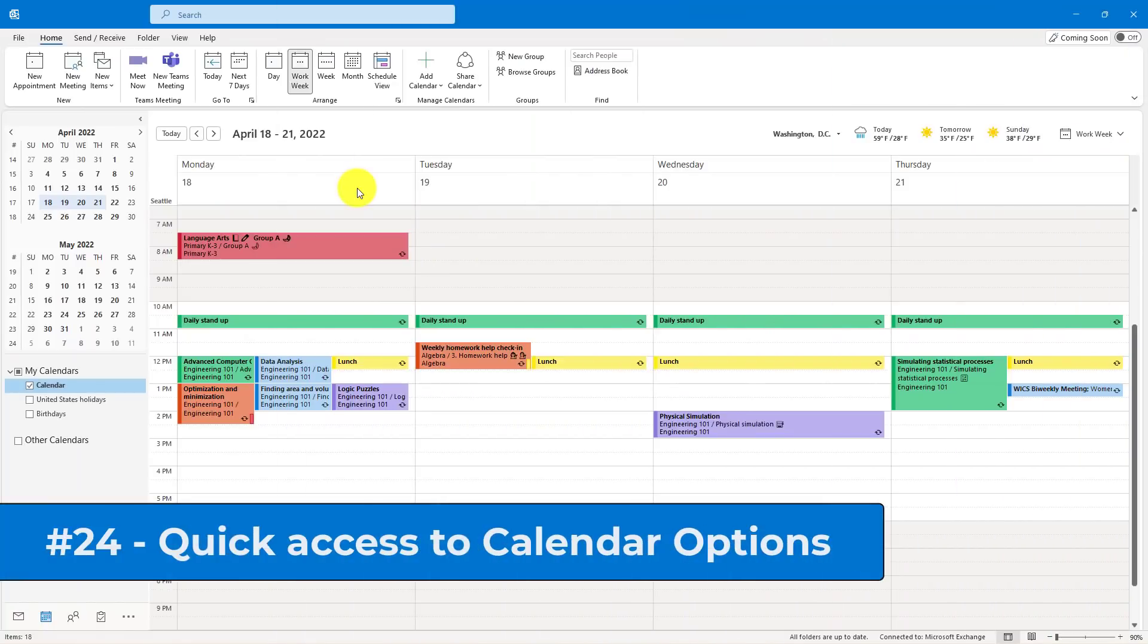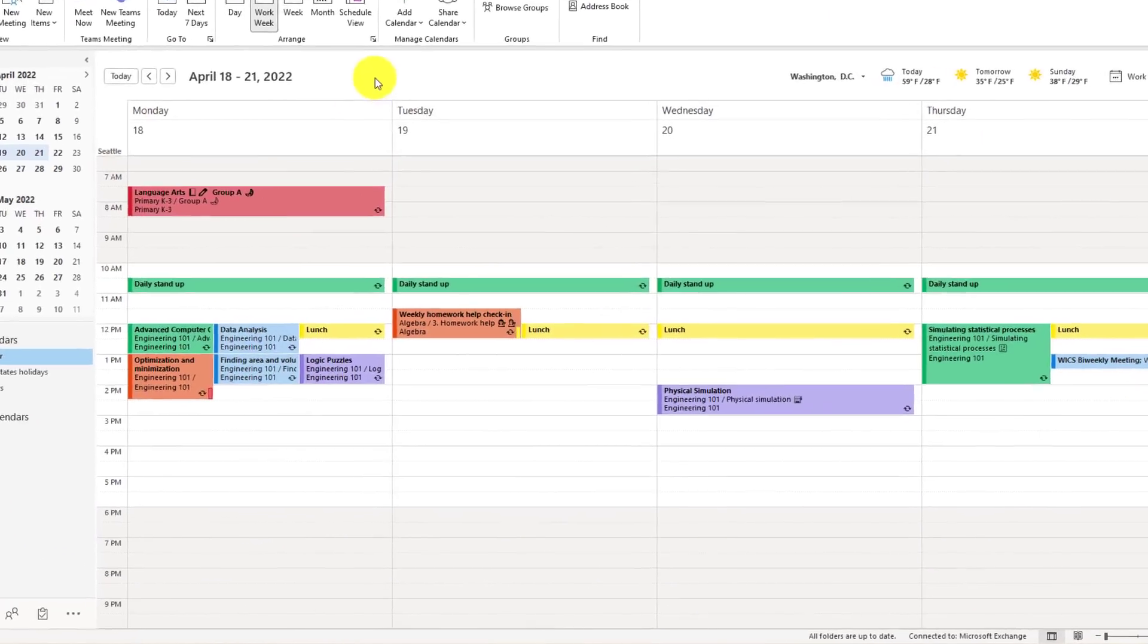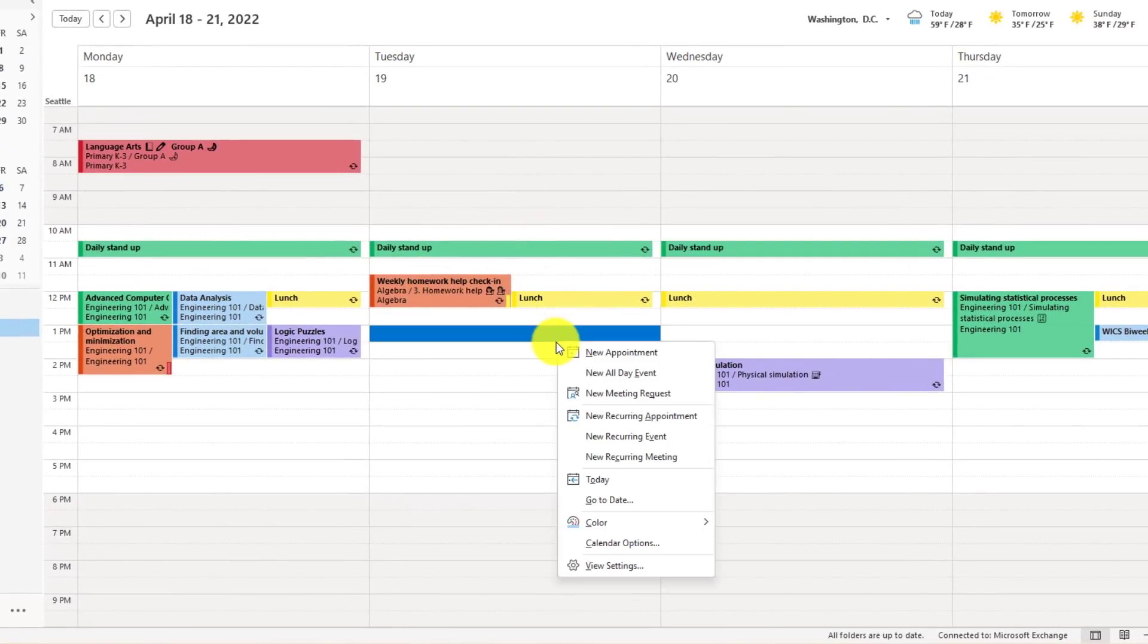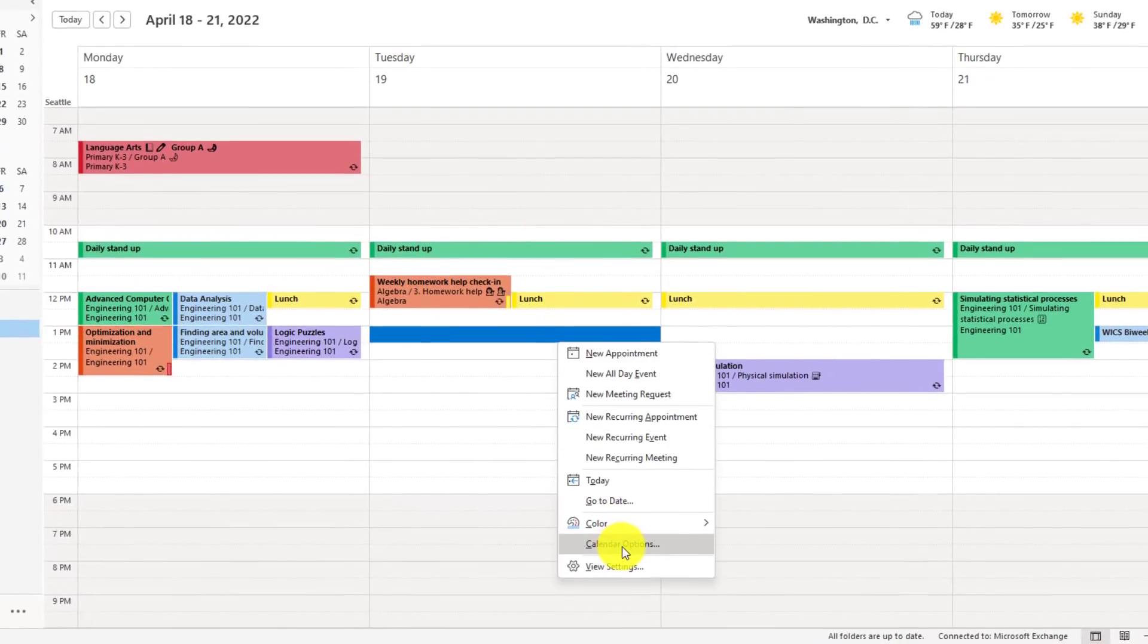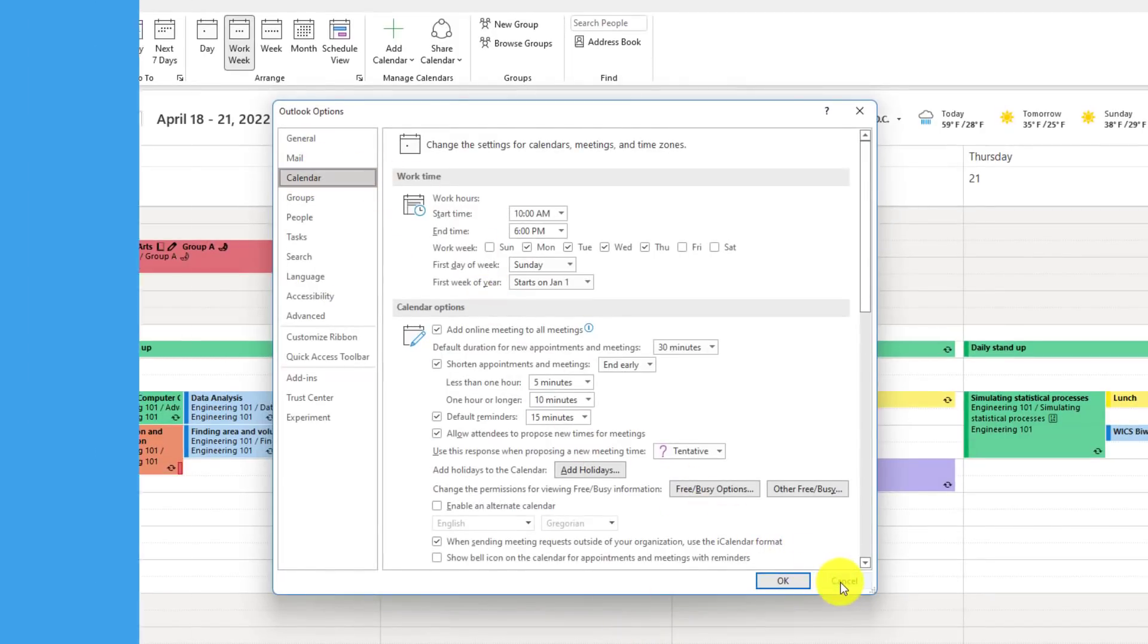The 24th tip is a cool shortcut directly to Calendar Options, so instead of having to go to the File menu and then down to Options and choose Calendar, I can just right-click here and choose Calendar Options. Bang! There we go. It's all set. Really easy to quickly update your calendar options.